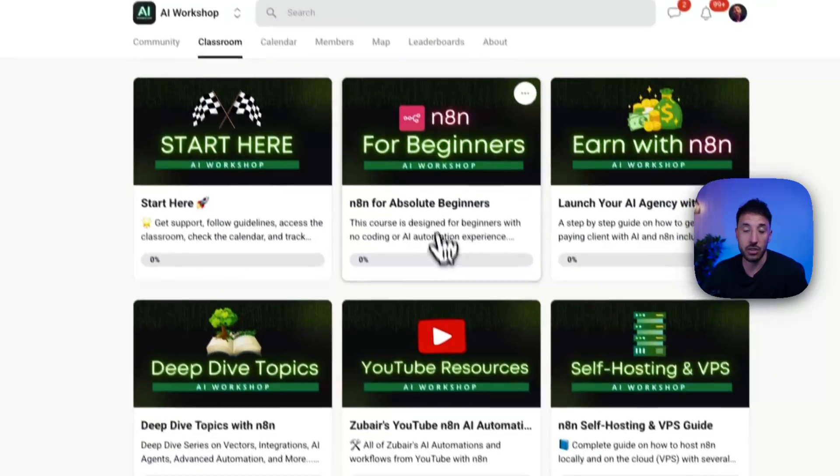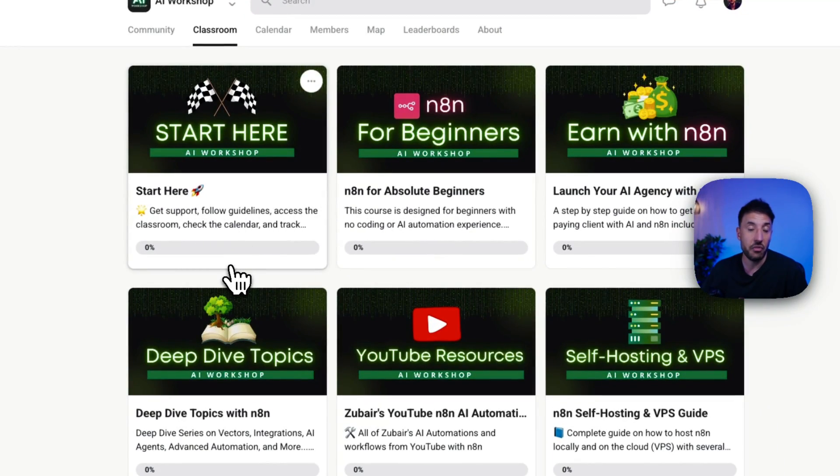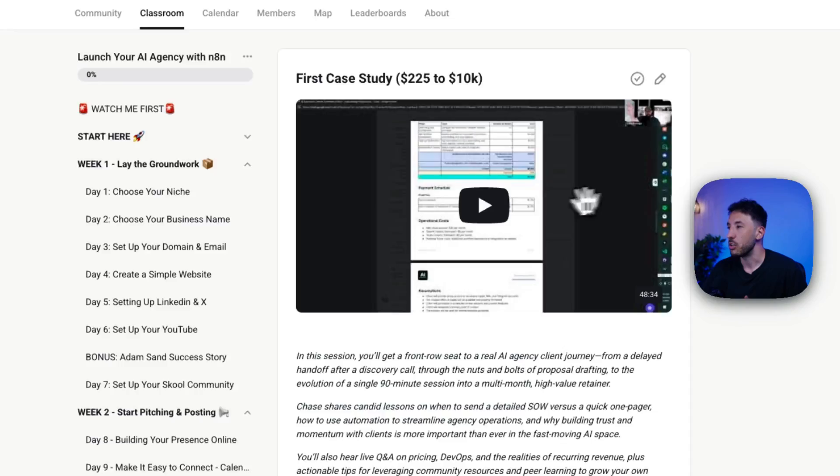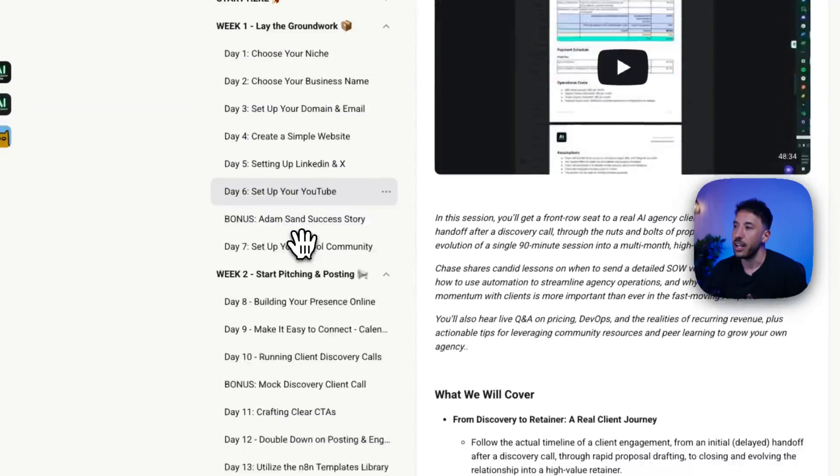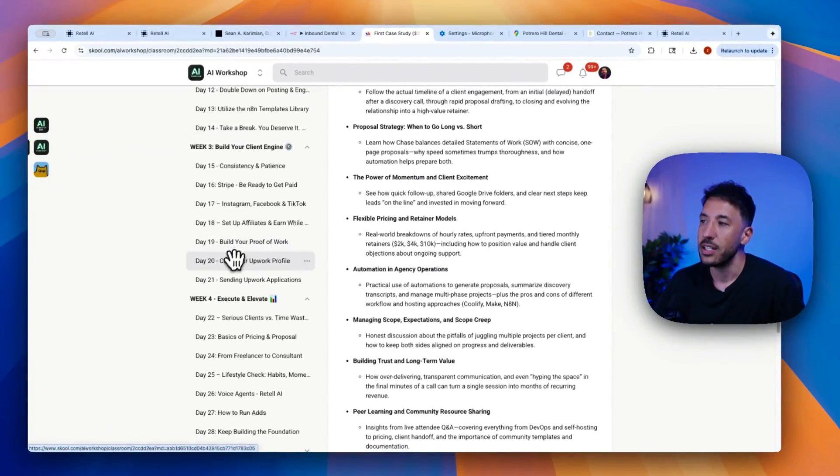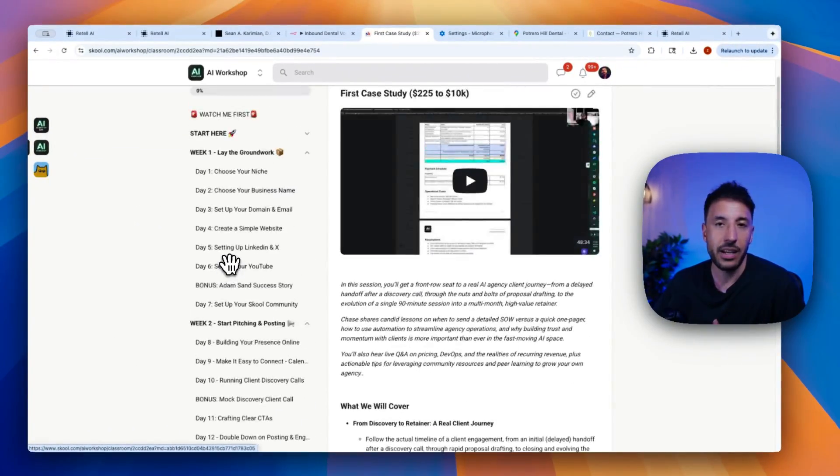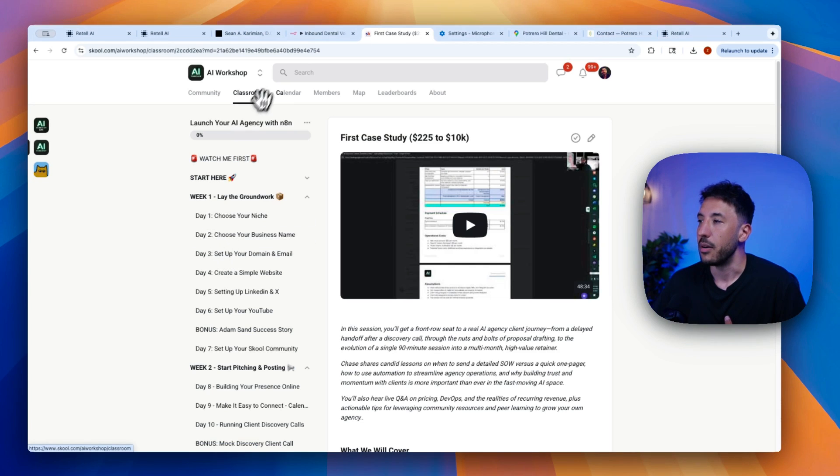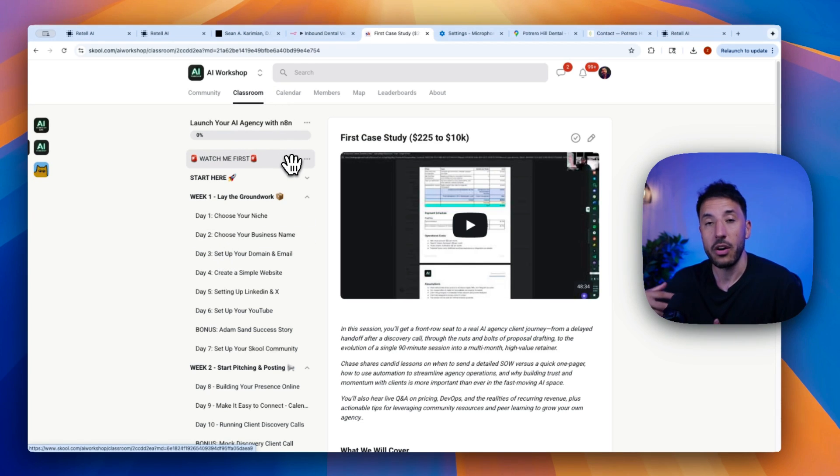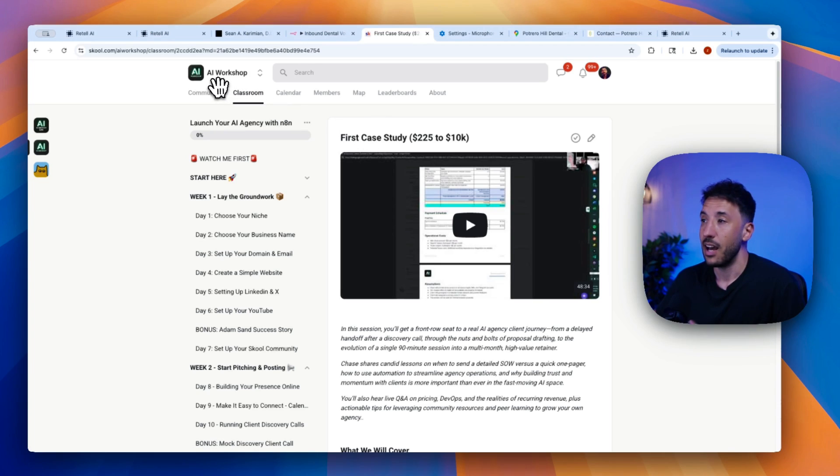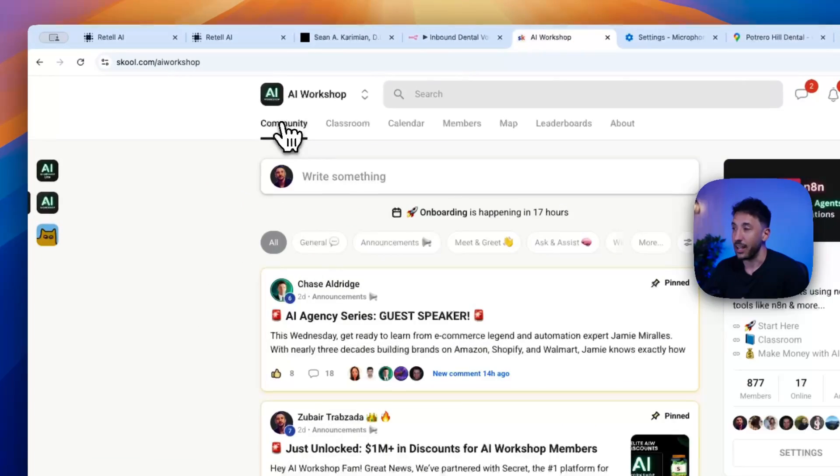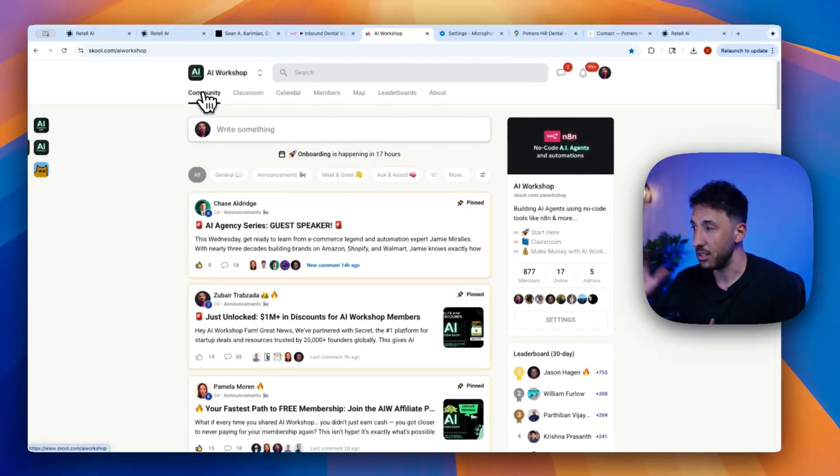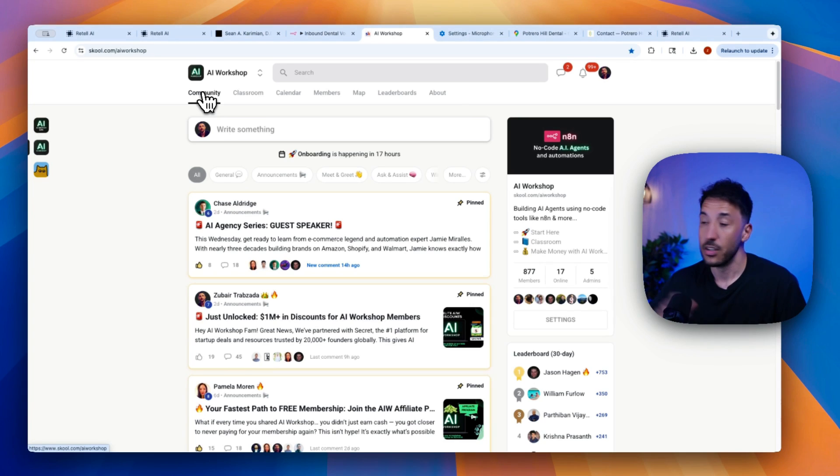We have a classroom section that's designed for everybody, including beginners. And we also have an entire AI agency course where we have day-to-day accountability. And we show you and talk about our experiences from our AI agency that we showcase, including case studies, how to run client calls, how to run discovery calls, how to price your services, and all that good stuff.